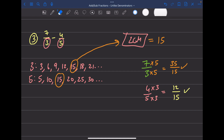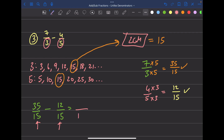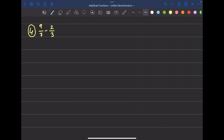Now rewrite the question with the new fractions: thirty-five over fifteen minus twelve over fifteen. Both denominators are fifteen, so we're good. The denominator of the answer is fifteen, and thirty-five minus twelve is twenty-three. The answer is twenty-three over fifteen.